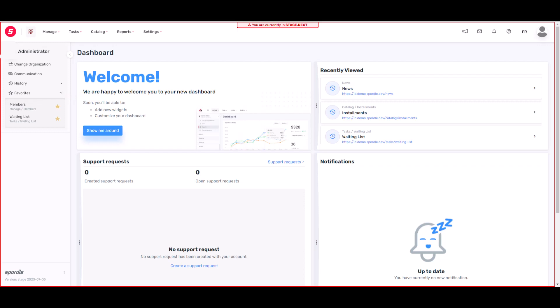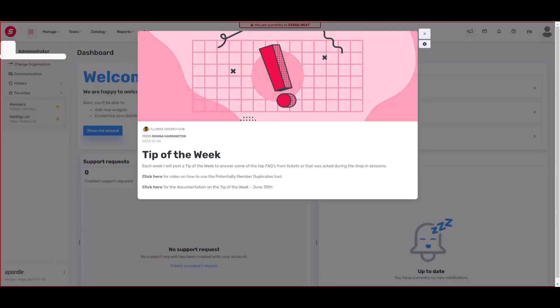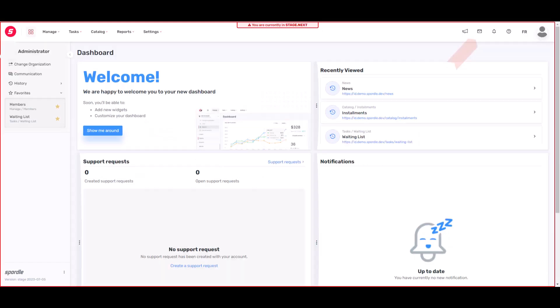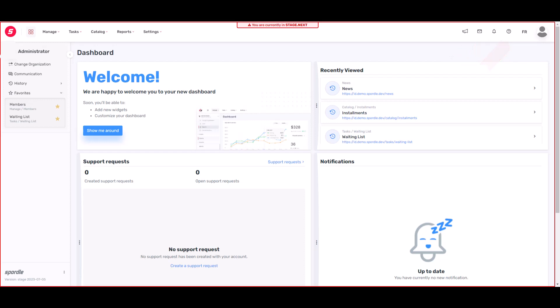Now let's look at the right-hand side menu. You're able to view and manage news items. We have links to our communications, our notifications, and our help menu. You're also able to switch languages.